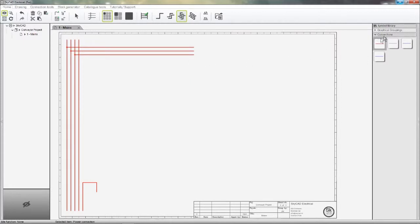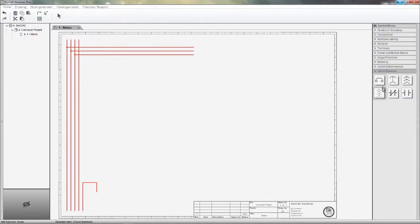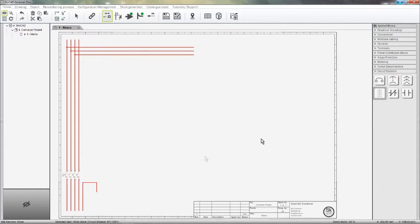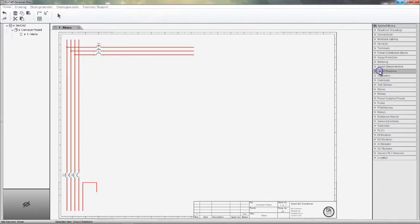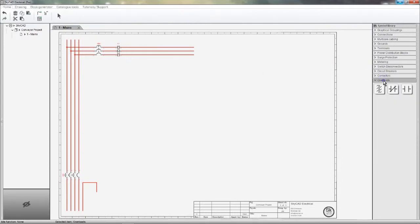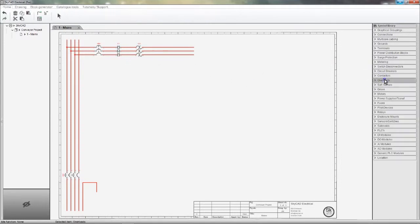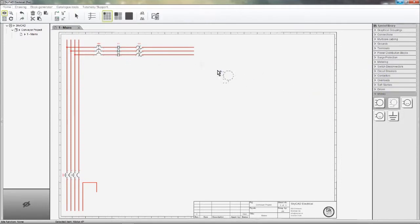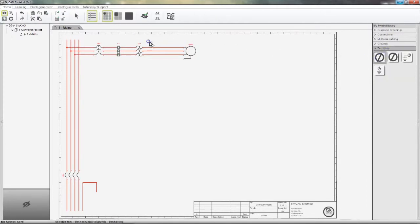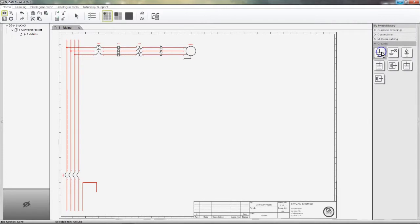Adding symbols is just as easy. I'll take a circuit breaker from the library to use as a main switch, a circuit breaker for the motor starter, a contactor, an overload, a motor, some terminals, and I'll need two ground symbols.